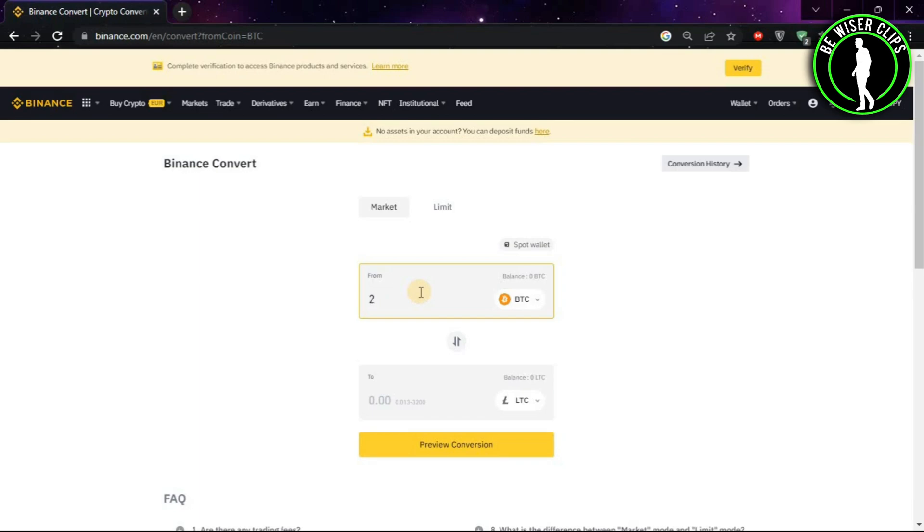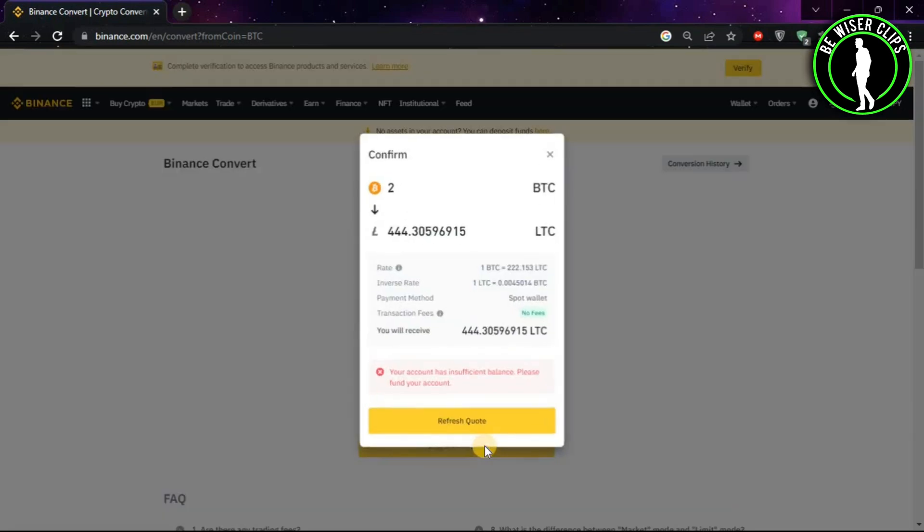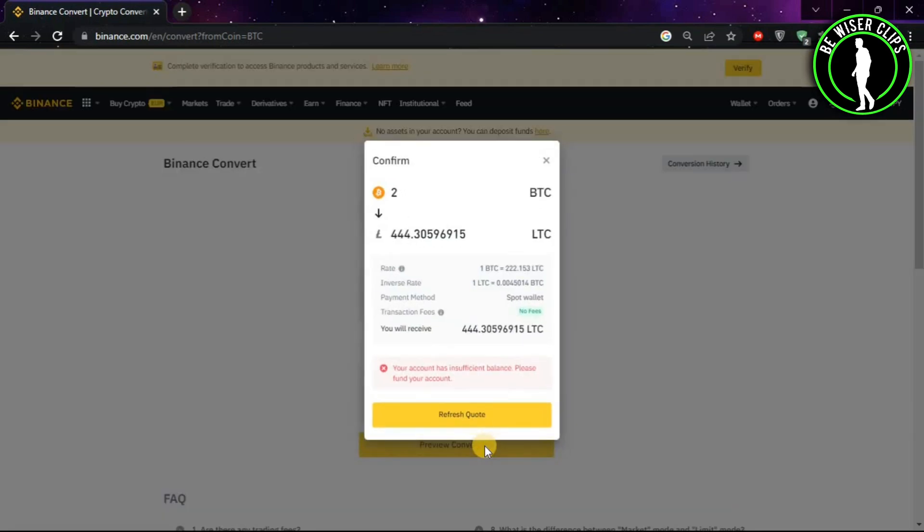Let's say I want to convert my 2 Bitcoins. After putting the amount, click on Preview Conversion. And here it is, it will show you how much your 2 Bitcoins are worth in Litecoins.